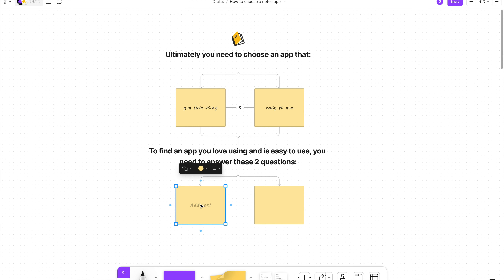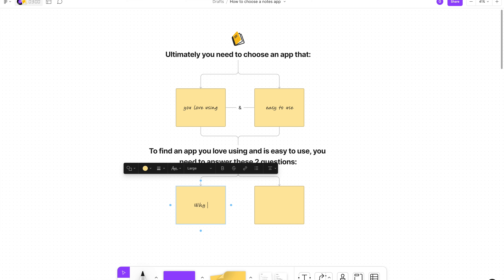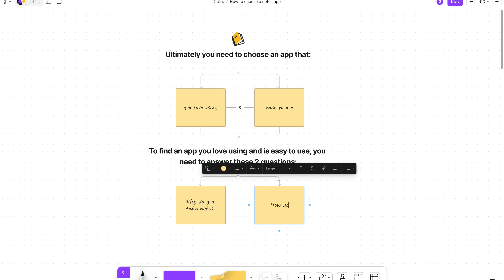Choosing an app that you both love and is intuitive for you to use is found by answering two questions: number one, why do you take notes? And number two, how do you take notes? Let's start with why do you take notes?